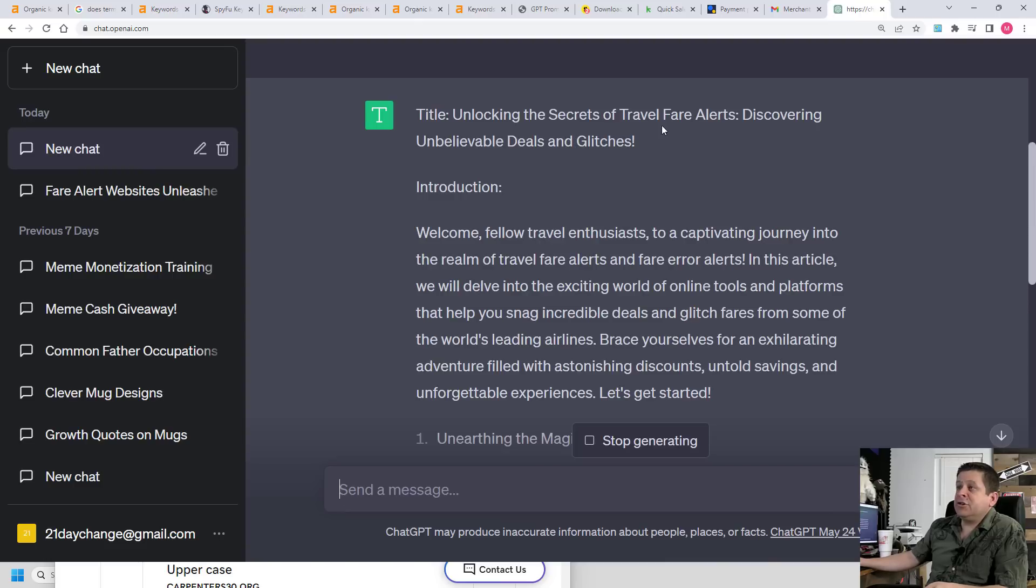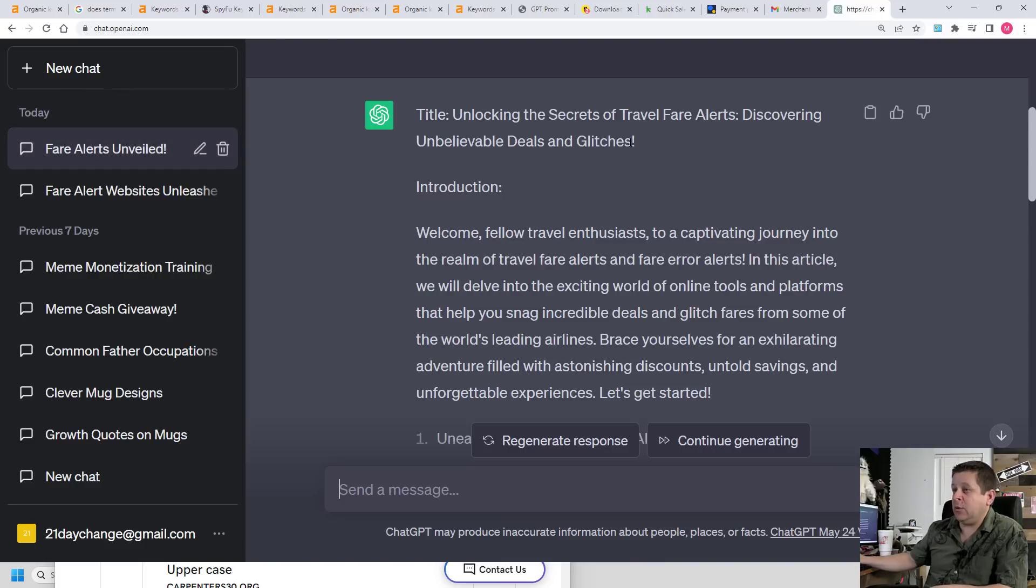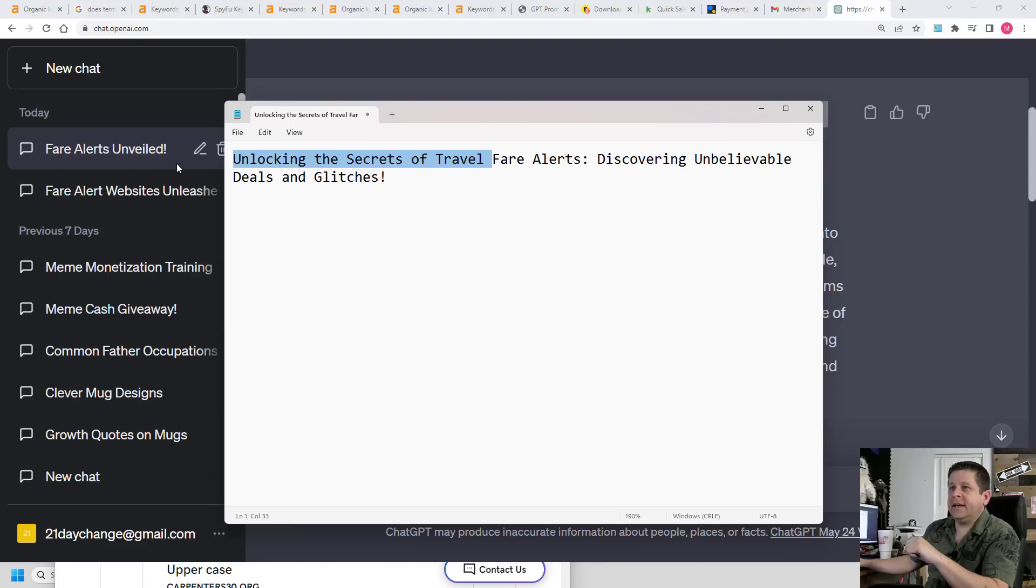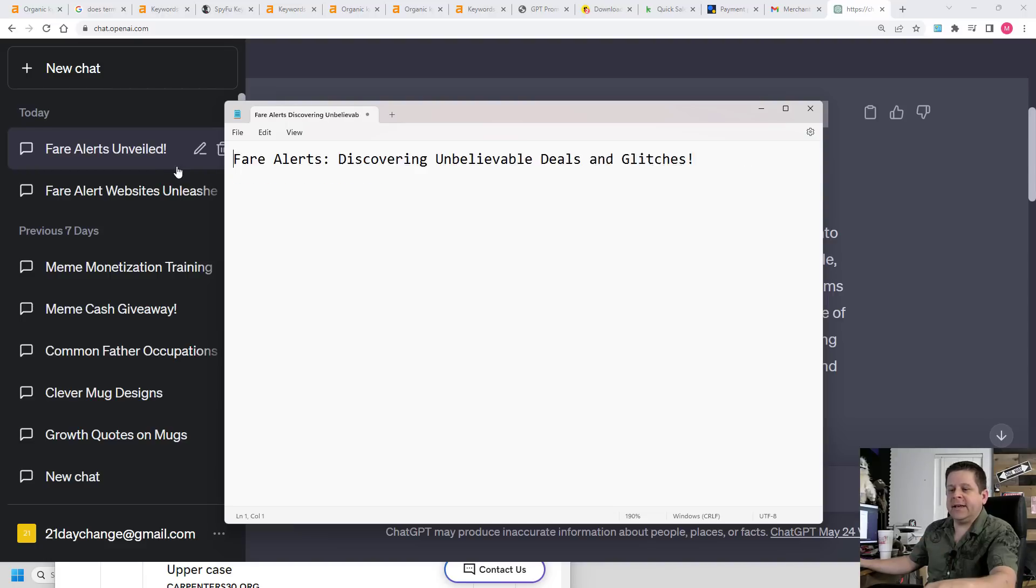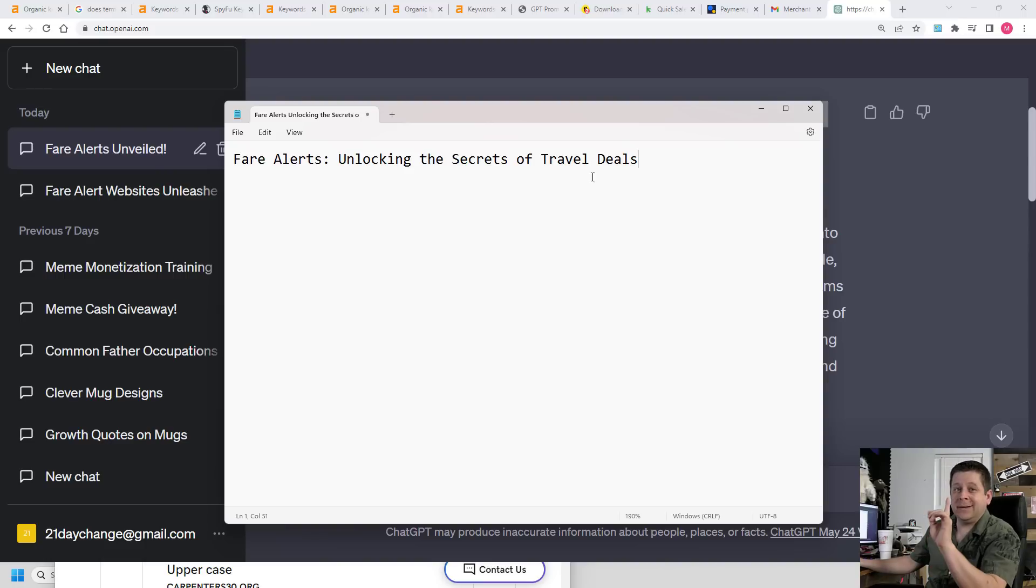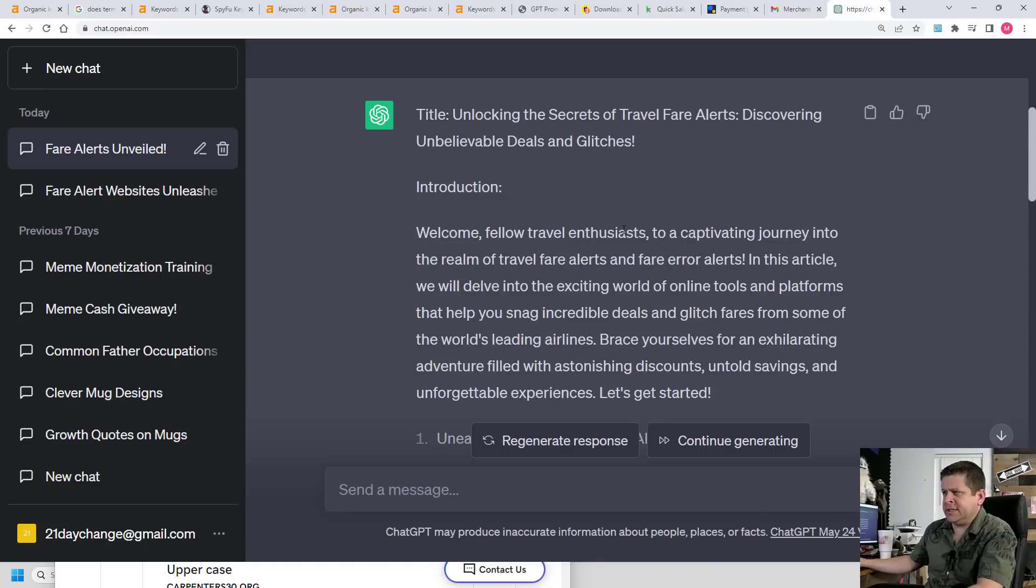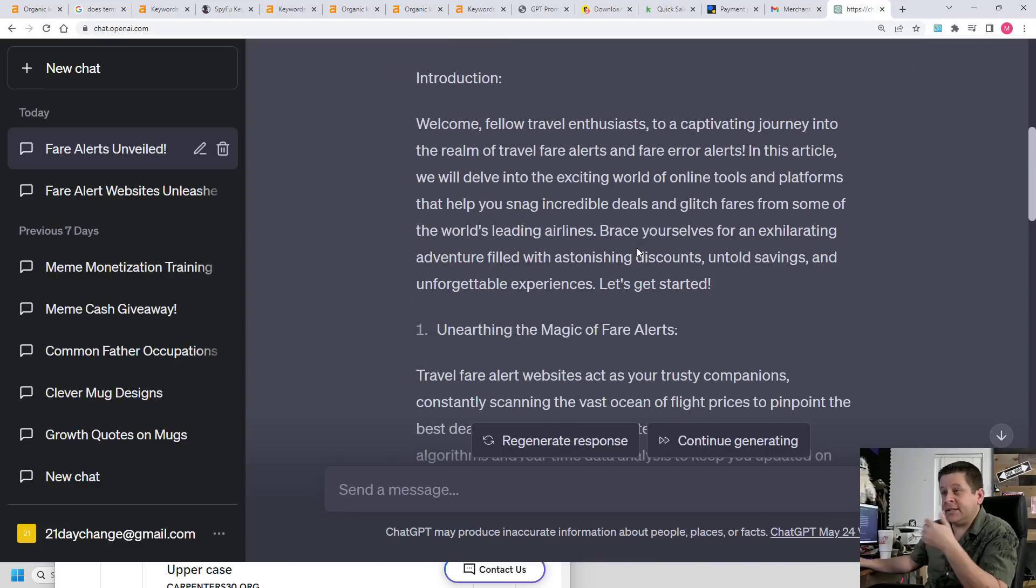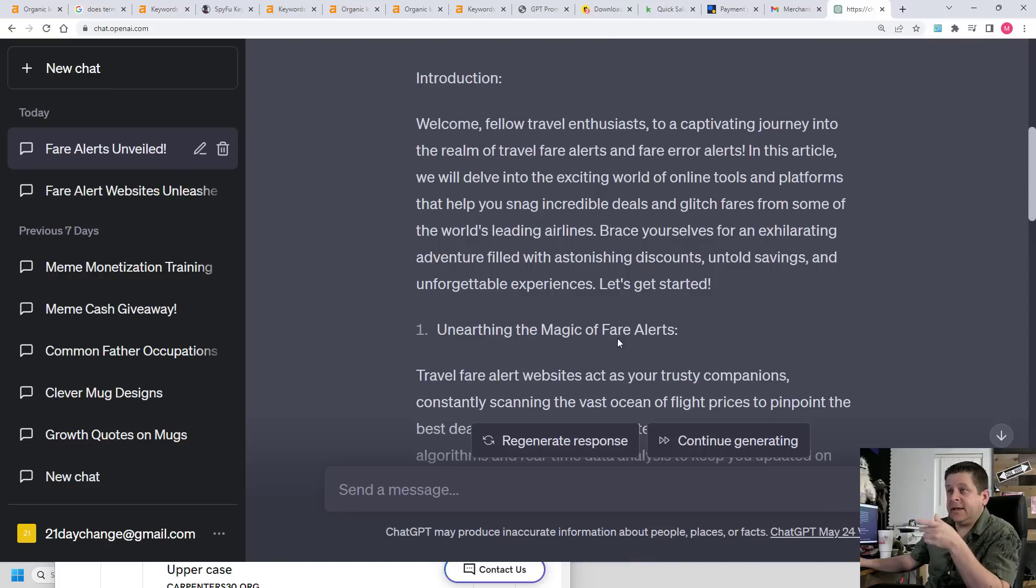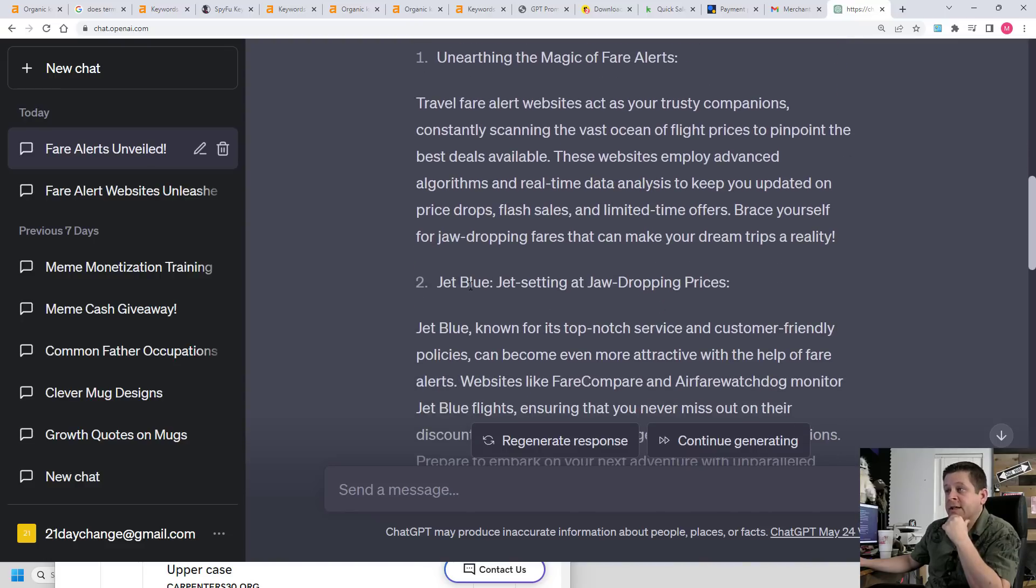Unlocking the secrets of travel fare alerts, discovering unbelievable deals and glitches. Okay. I would probably change that and put some keywords in it and say something like unlocking the secrets of travel deals. Very simple to the point and has several different keywords in it. Now let's take a look at what else we got. Welcome fellow travel enthusiasts to a captivating journey. And it goes on talking about this different stuff. Unearthing magic of fare alerts, looking pretty good.